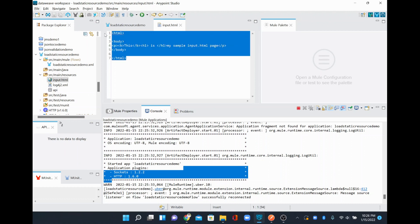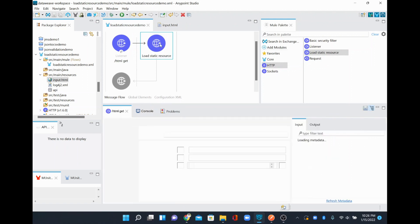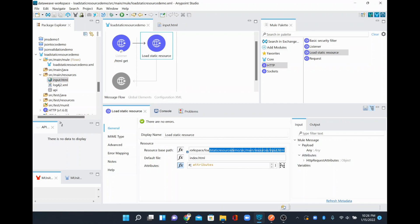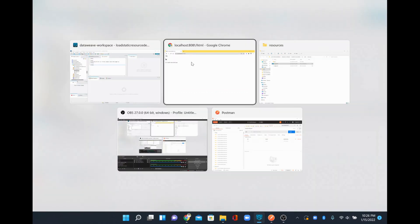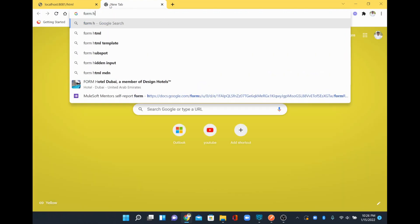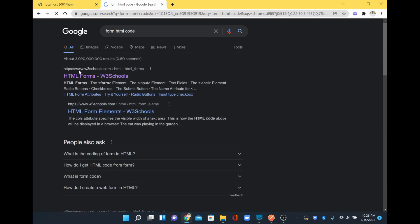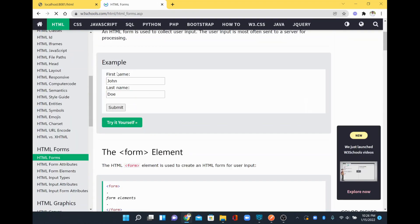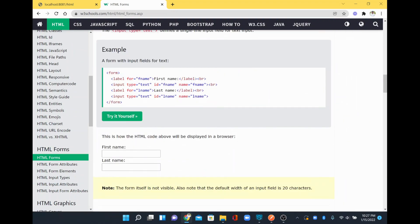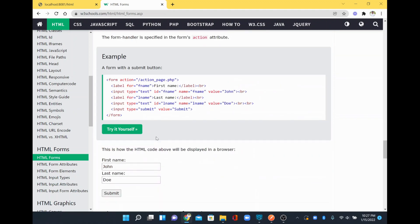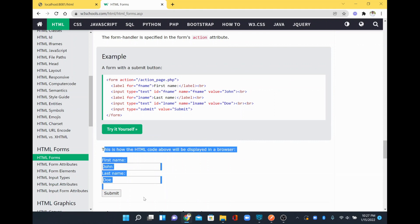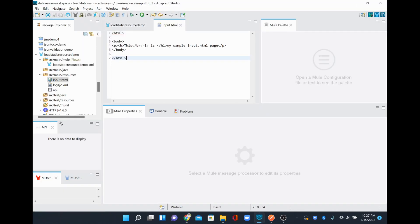When we receive the request, it redirects to the index.html page configured in the Load Static Resource component. If it can't load that file, you can specify a default file in the same directory as a fallback. Now, instead of simple text, I'll add a form — I'll find an HTML form example from W3Schools with first name, last name, and a submit button.